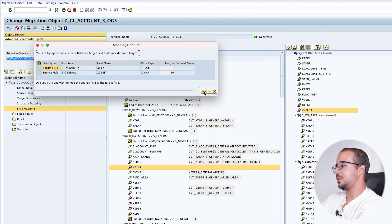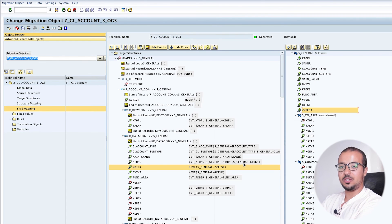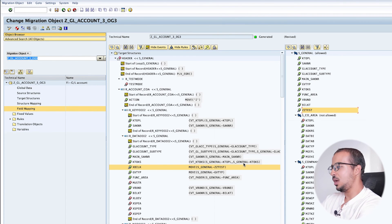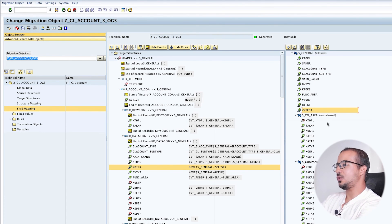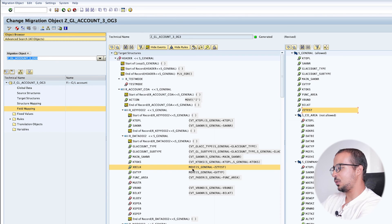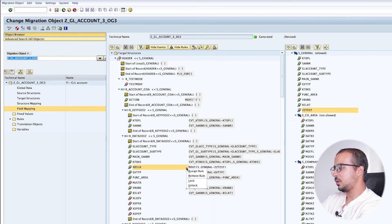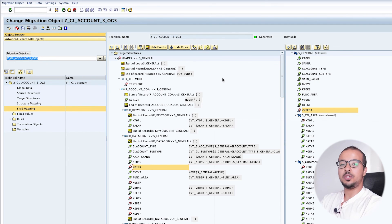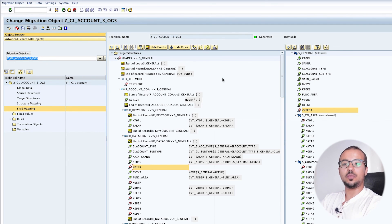I can say yes - of course we should always take this warning seriously, but this is just an example. Now ZZ Test is marked as green, and XBILK is also marked as green. We can see it has the rule 'Move S General ZZ Test'. To remove this rule I can right-click and click on Remove Rule. So now we are back to the red icon. This was a quick overview of the configuration of a standard migration object.